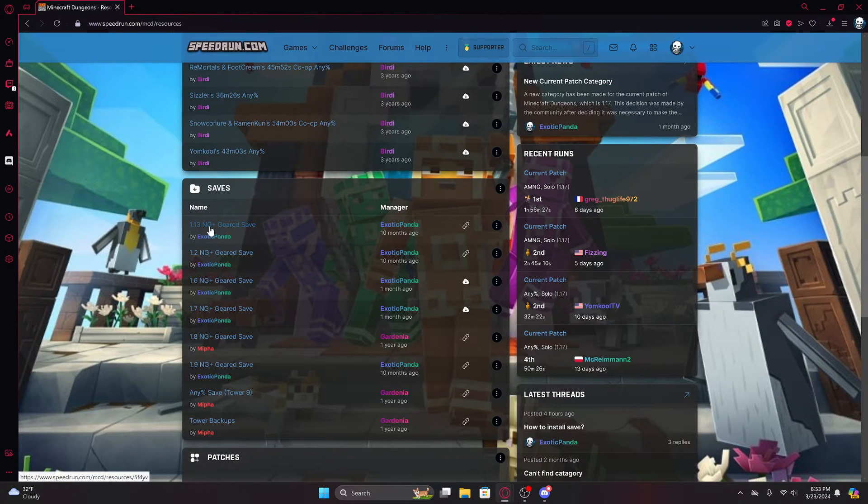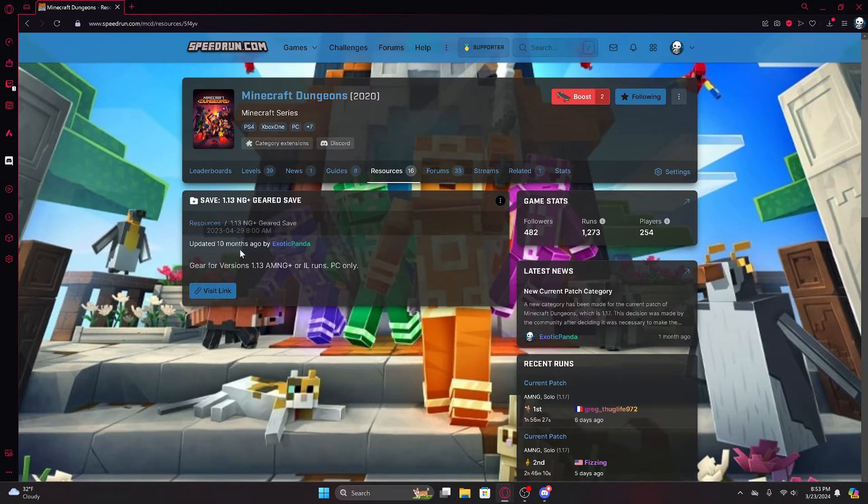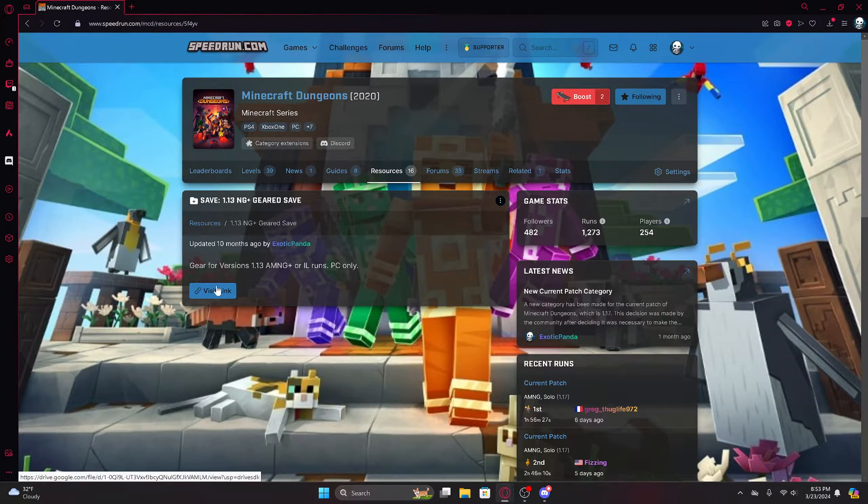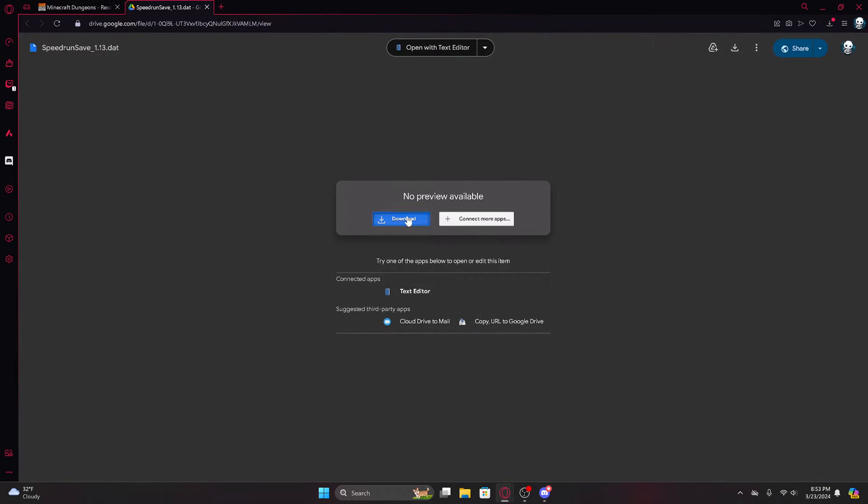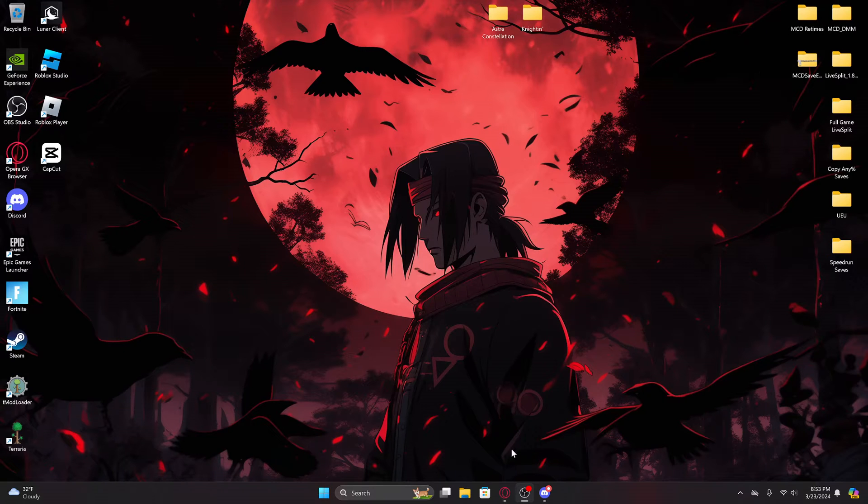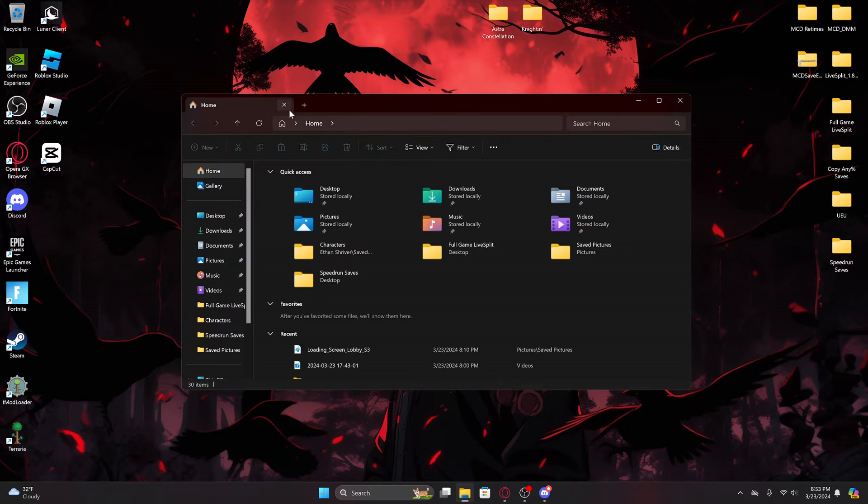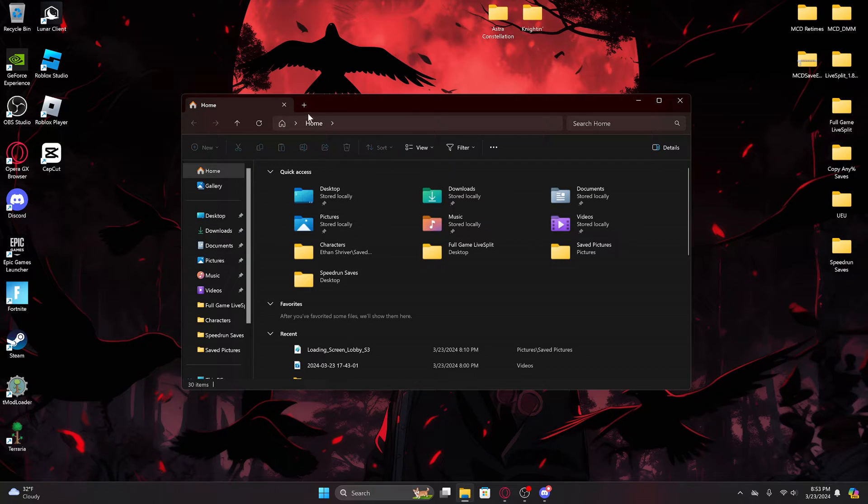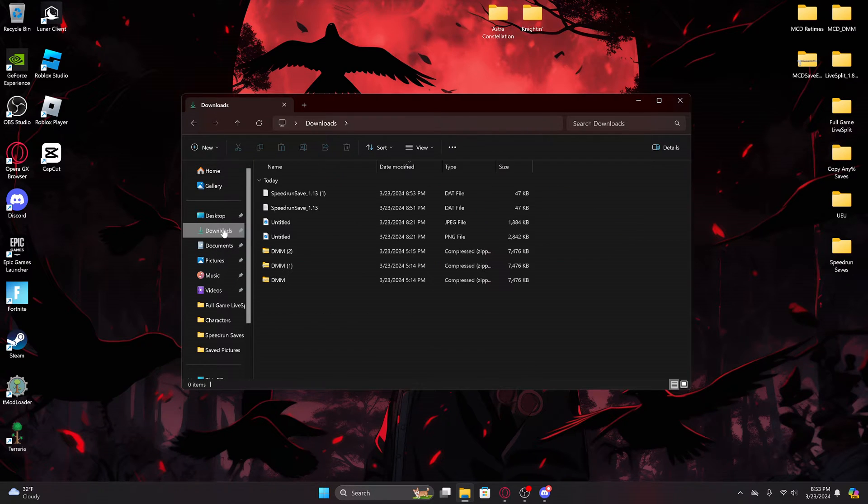New game plus - that's what the NG plus stands for. I'm going to go ahead and download this here. You'll see I already downloaded it once, but that's because I have to do this again. We're just looking in your downloads.